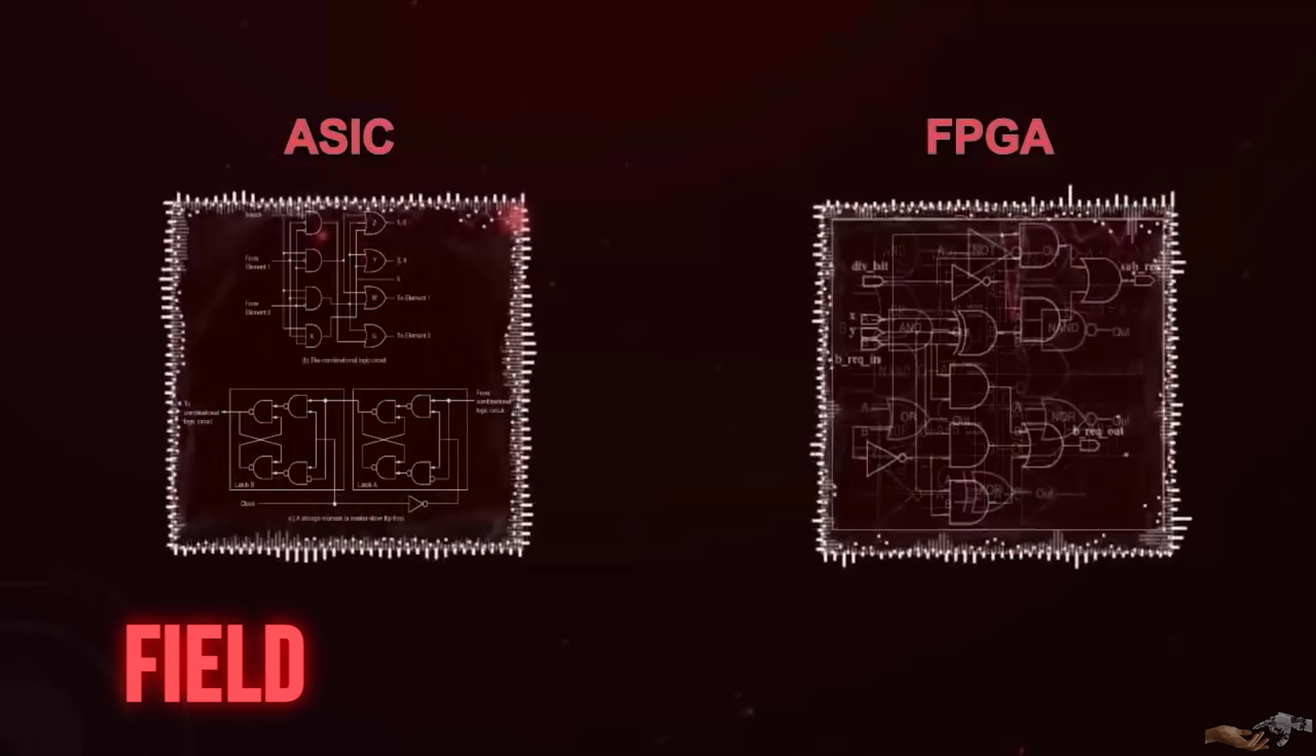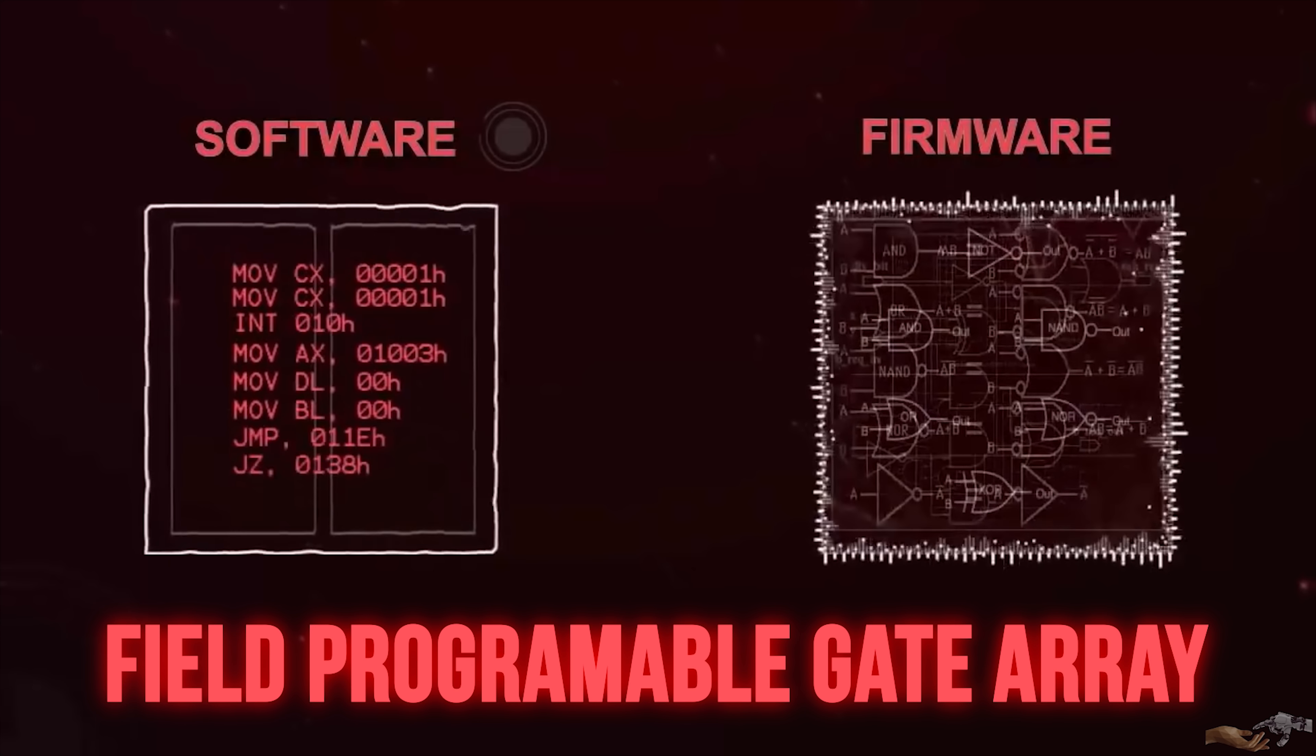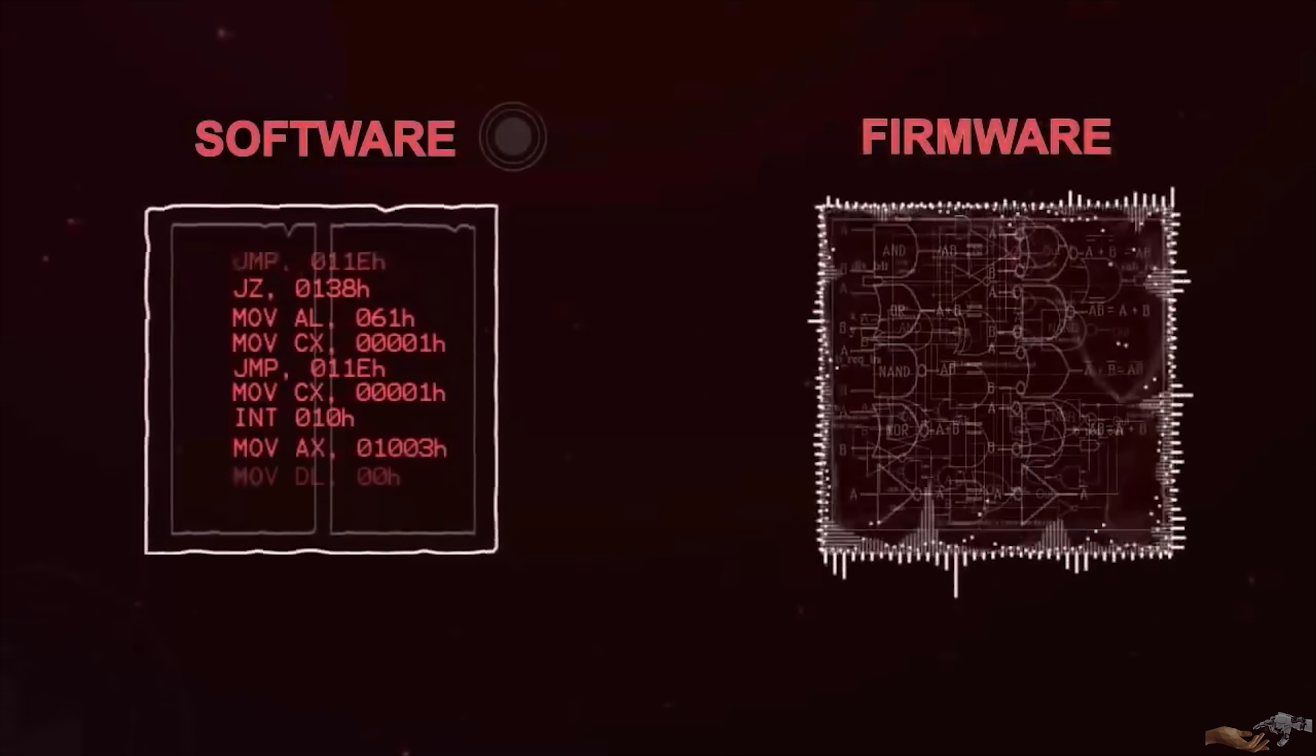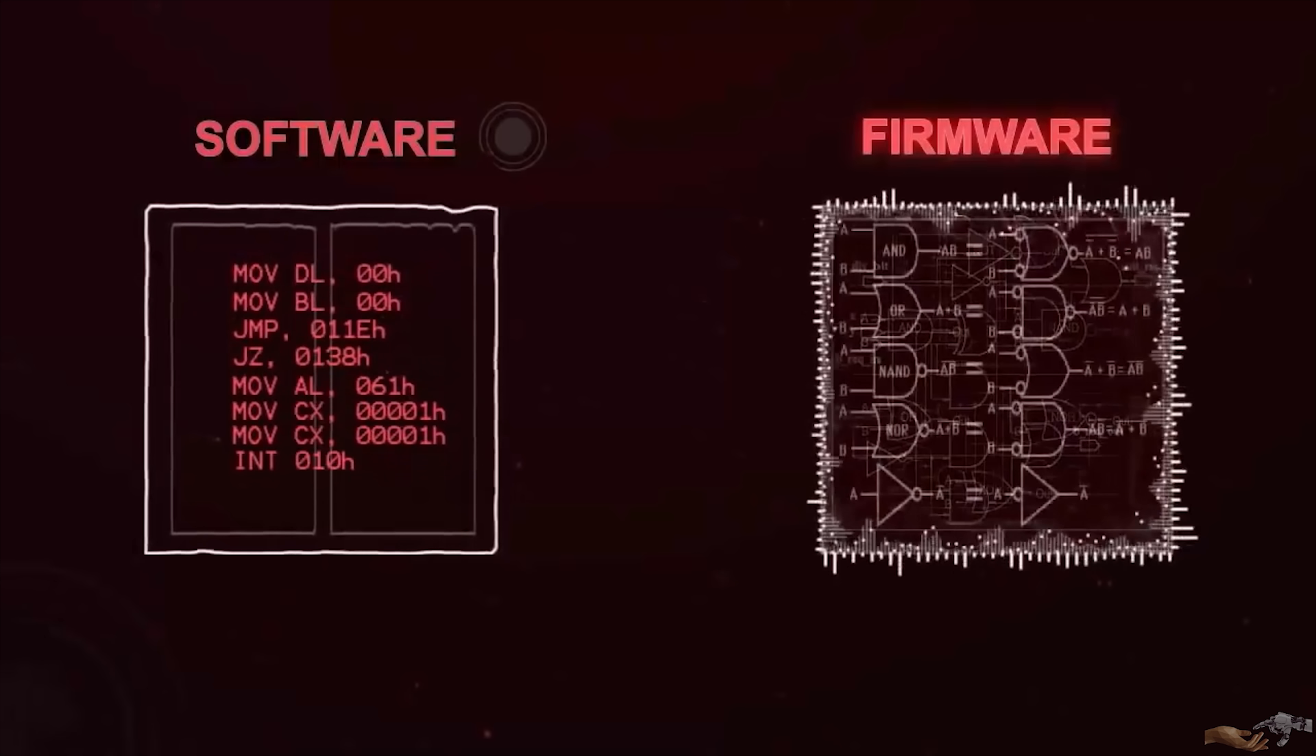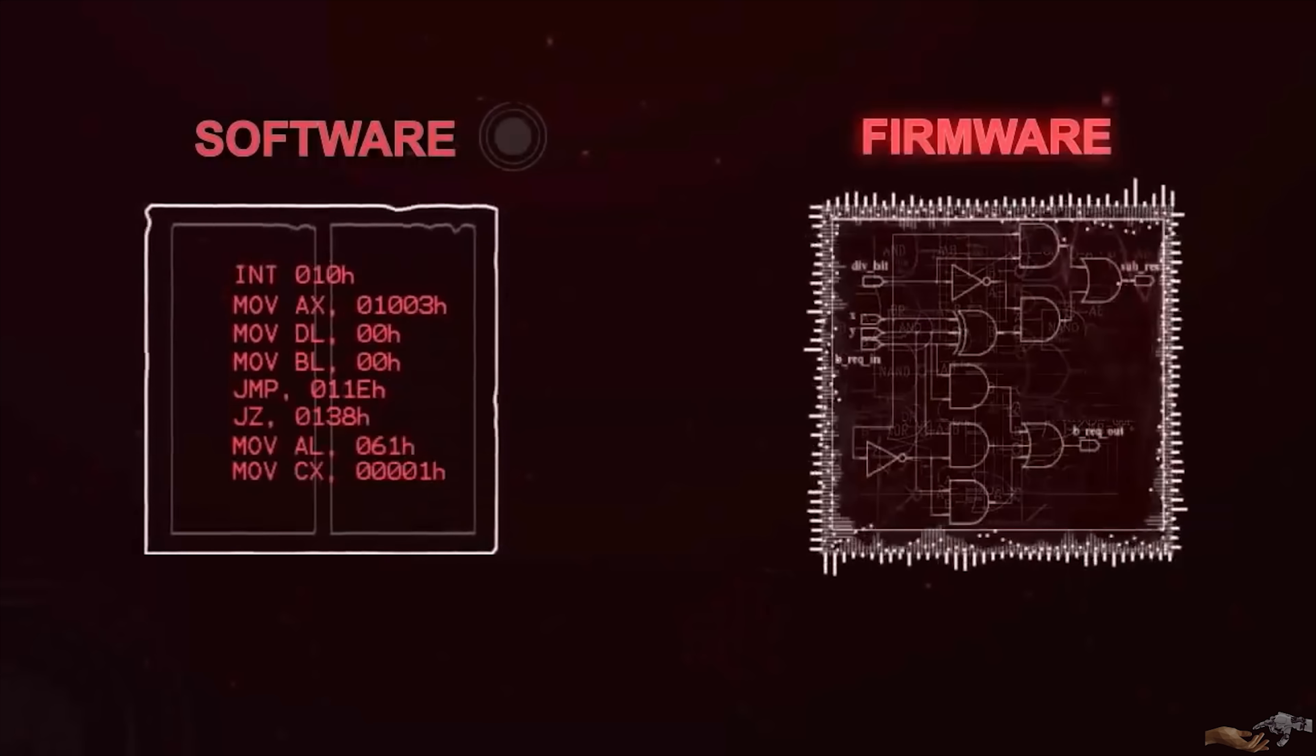The Field Programmable Gate Array, FPGA, is a special type of computing device. Unlike other computing devices, its hardware can be reprogrammed for specific tasks. To be more clear, other computing devices have fixed hardware and software optimized to run on it. FPGAs have reprogrammable hardware, so hardware can be optimized for software.